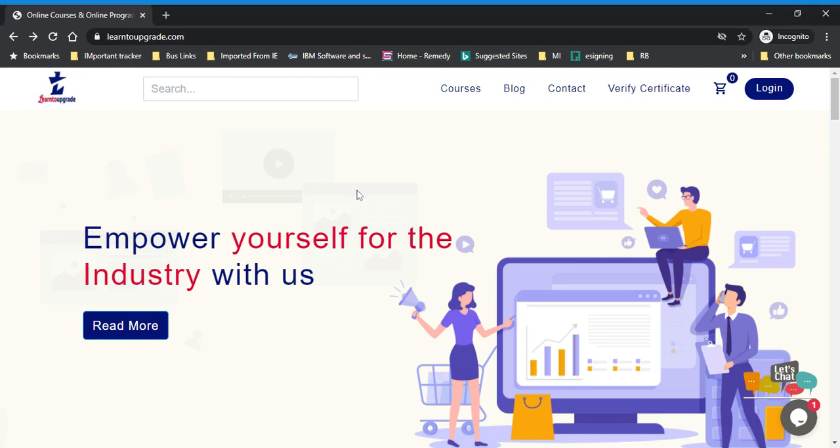Hello all, welcome to the video of learntoupgrade.com. Now that you have purchased the course, I will let you know how you can sign up and watch the course you have purchased.